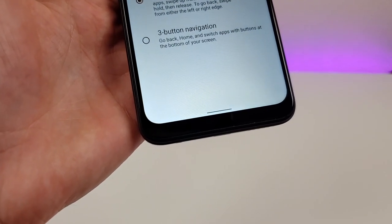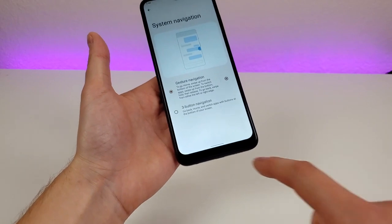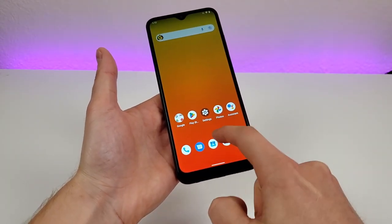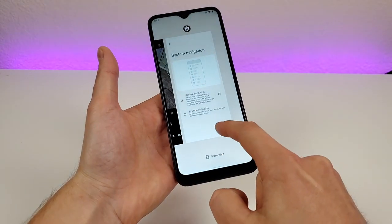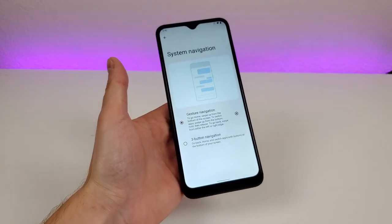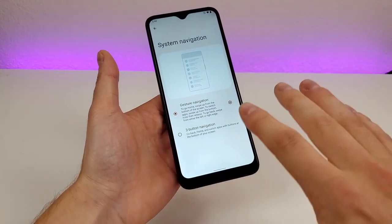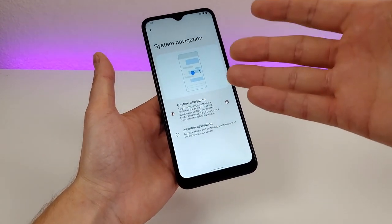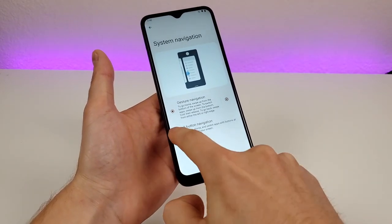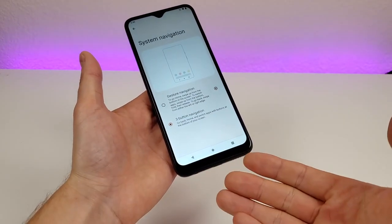You'll now have just one small line at the bottom of the display instead of three individual buttons. To get home, you swipe up. To go to your recent apps, you swipe partially up. And to go back, you swipe from the side. I recommend that if you've never tried this, at least give it a try — you might prefer it over three-button navigation. And if you want to switch back, it's very easy, just like that.